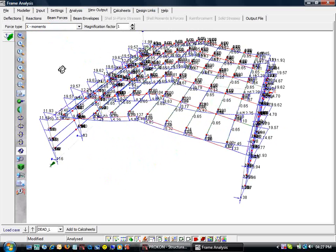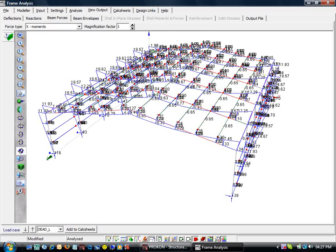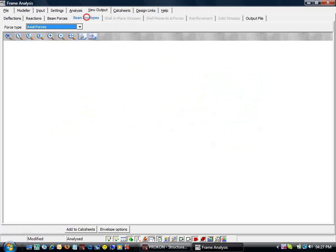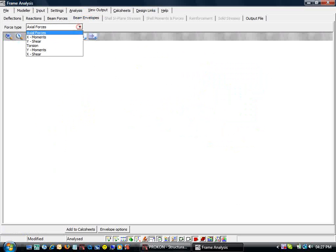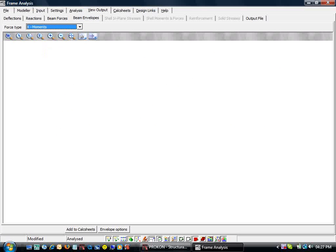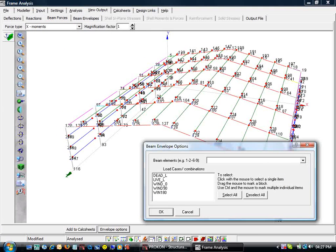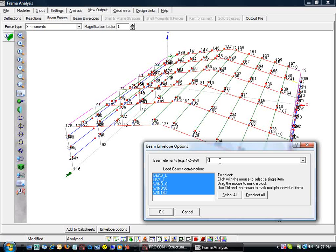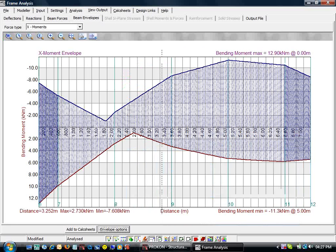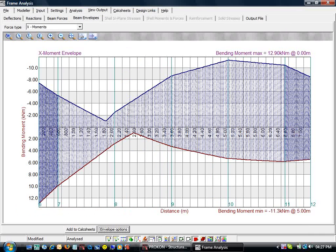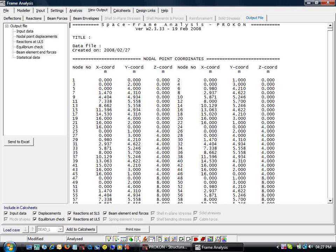We can view individual member force diagrams with the beam envelopes tab. Choose load cases and the beam definition. The output tab shows us the raw data from the analysis engine.